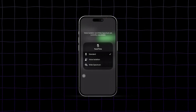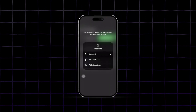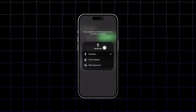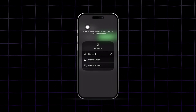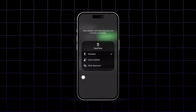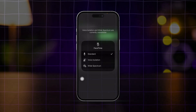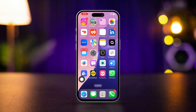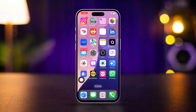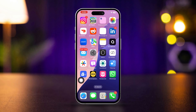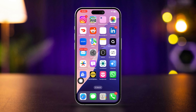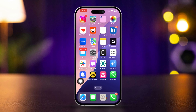Is the wide spectrum audio feature currently unavailable on your iPhone? Don't worry, this issue can be solved easily. Here's how to fix it if wide spectrum is currently unavailable on your iPhone.